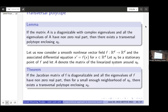We can generalize to nonlinear vector fields — here is where the C2 condition is needed, more in the proof. If the Jacobian matrix is diagonalizable with the same properties as matrix A, then a transversal polytope exists. This is easy to see because the behavior of the vector field around the fixed point mirrors that of the linearization. Moreover, we don't only say a neighborhood exists — we actually find that neighborhood where we can construct the polytope and ensure transversality.